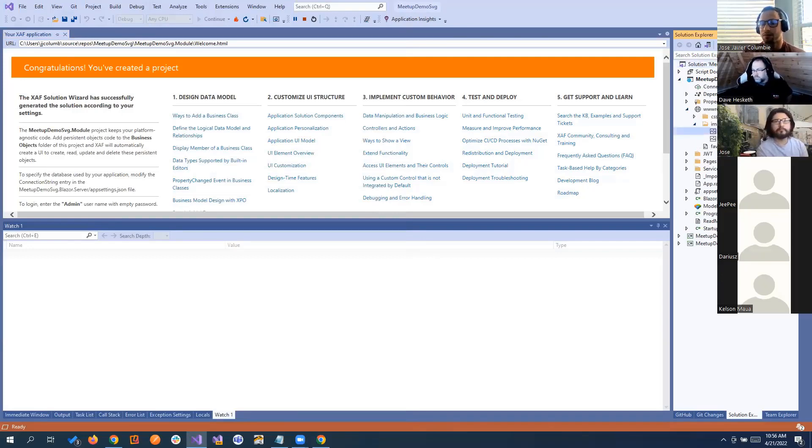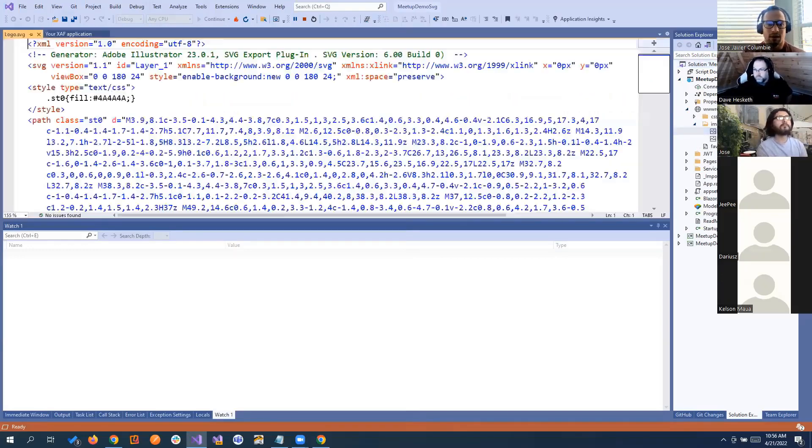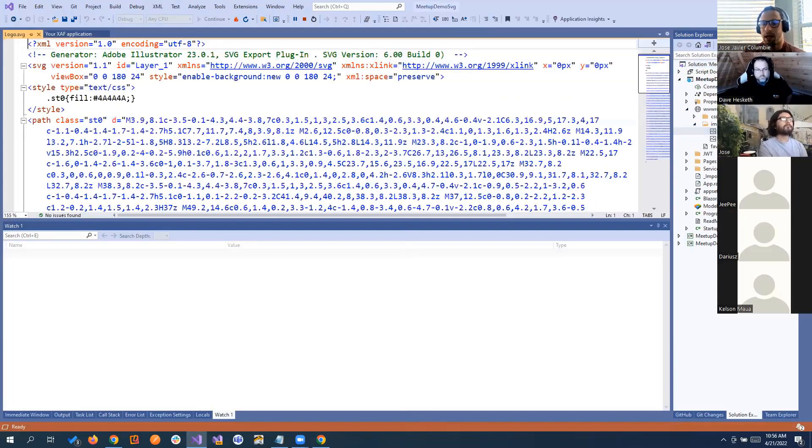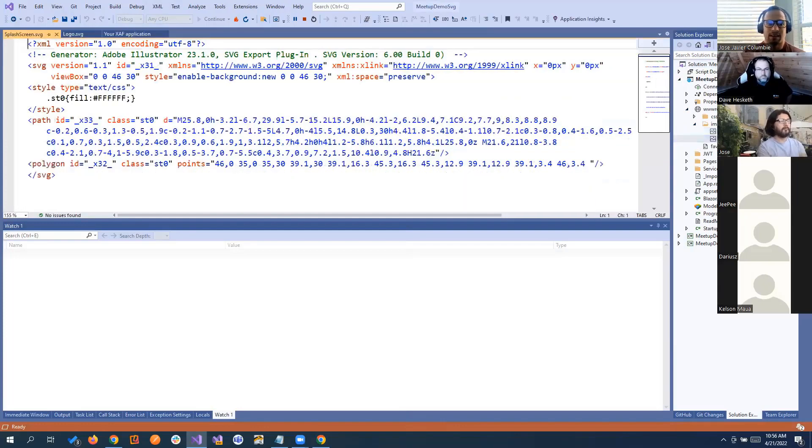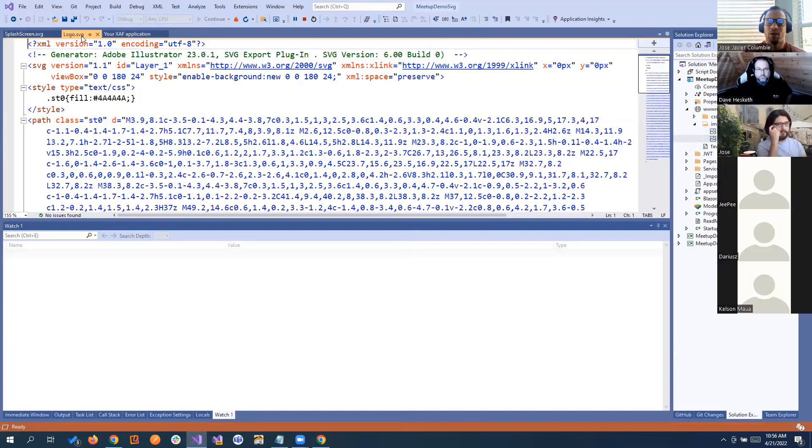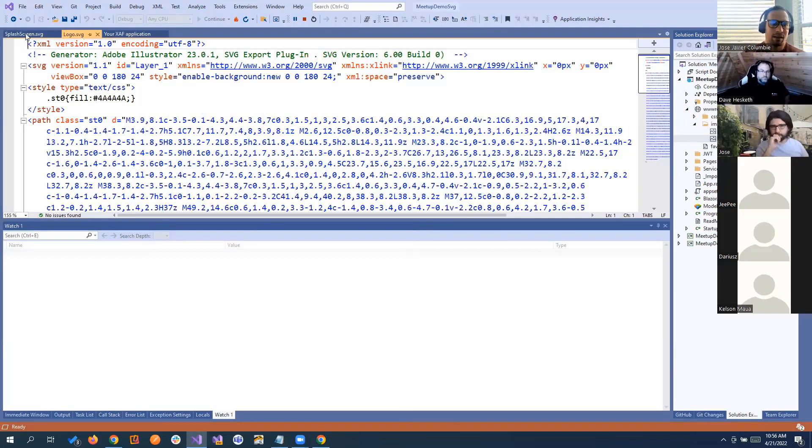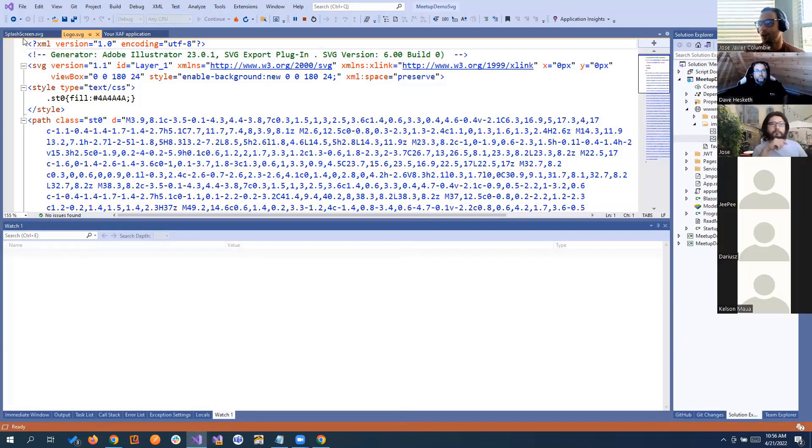the logo, and we have the splash screen. Of course you can do your own SVG and make it really beautiful and so on, same thing with the splash screen. But sometimes you just need to show a prototype with the client name or something like that.